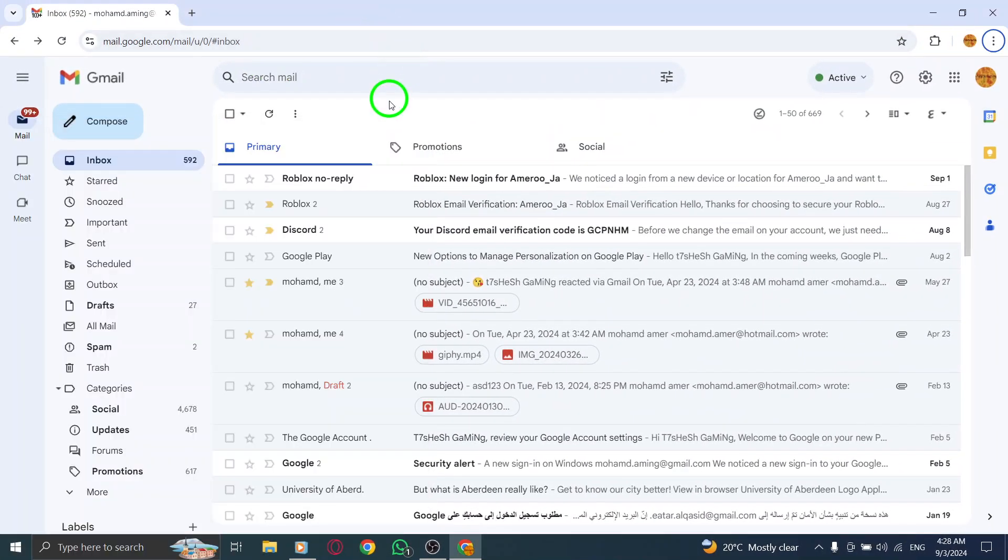Finally, if all else fails, reach out to Gmail support. They have dedicated assistance to help you solve specific problems.